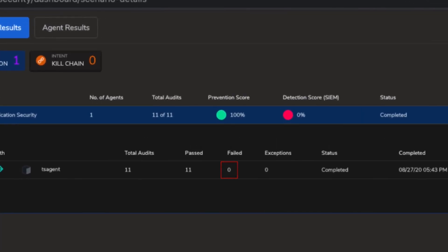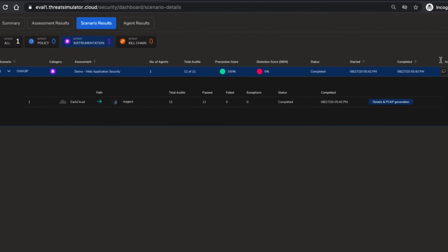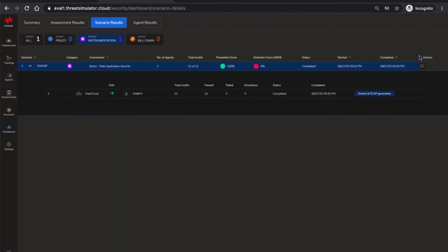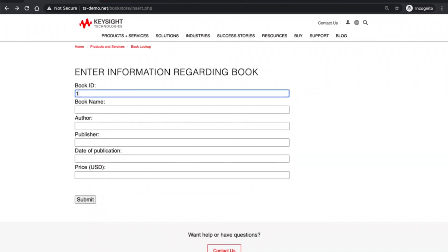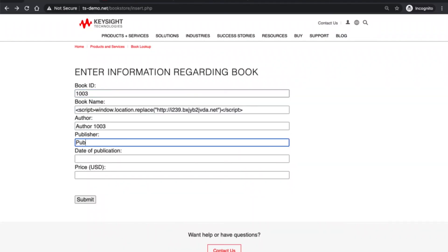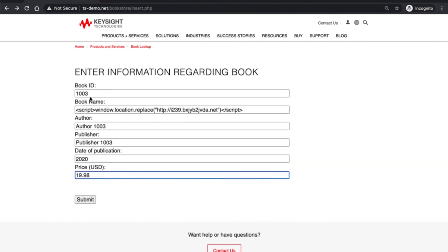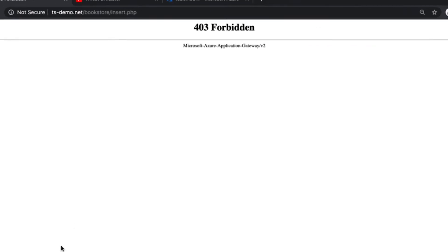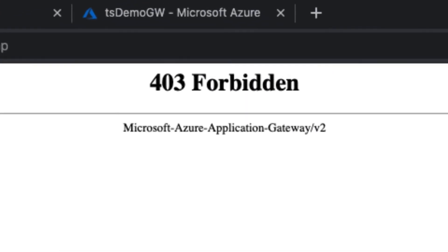Now let's try the exploit again on the bookstore app. Book 1003. And as expected we receive an alert from the Azure WAF gateway indicating successful interception and prevention of the attack.